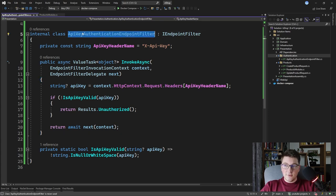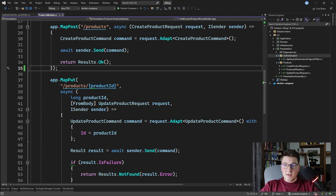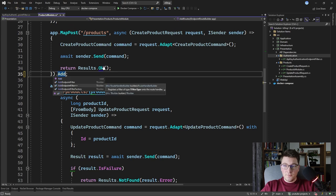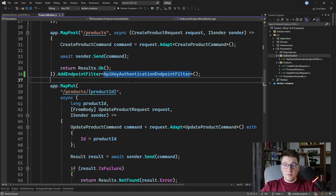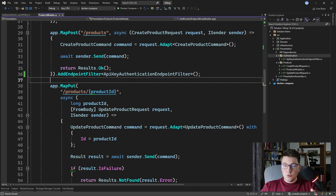Now that we've defined our API key authentication endpoint filter, we need to apply it to the endpoint where we want authentication. I'll take the name of this type and specify it on the map POST endpoint by calling AddEndpointFilter and specifying our ApiKeyAuthenticationEndpointFilter. Now when our endpoint is executed, we'll first run our endpoint filter, which applies the authentication logic, and if that succeeds, it will proceed into our minimal API endpoint. Let's see if this is actually working properly.